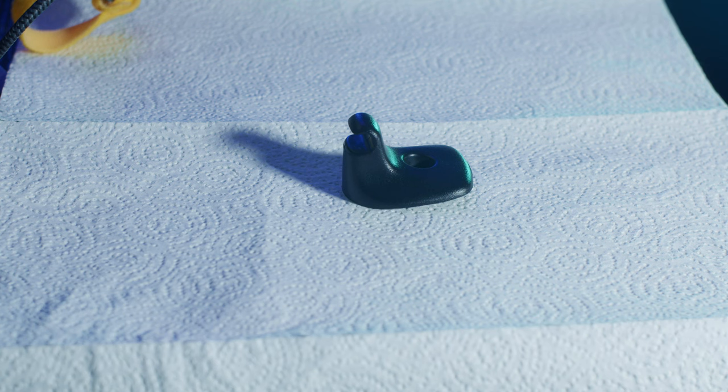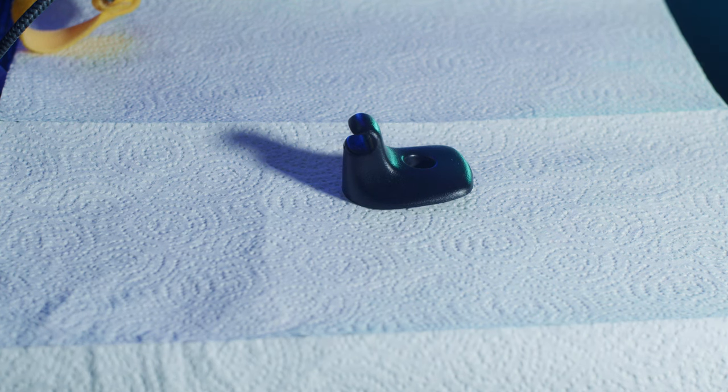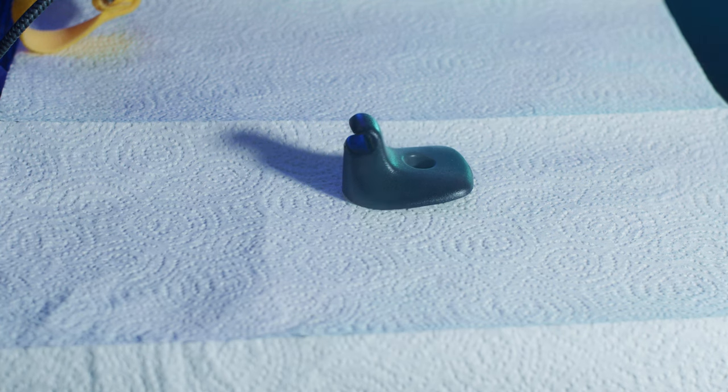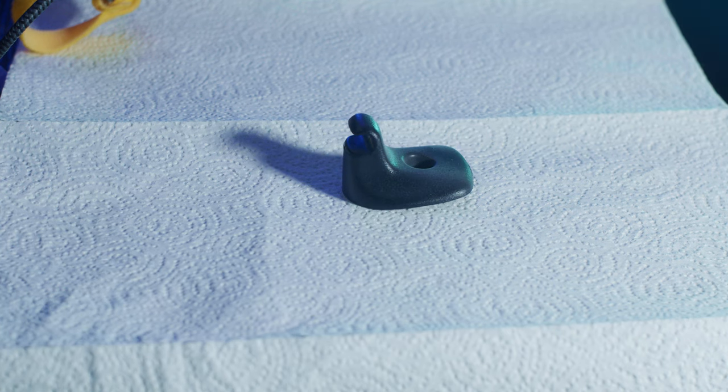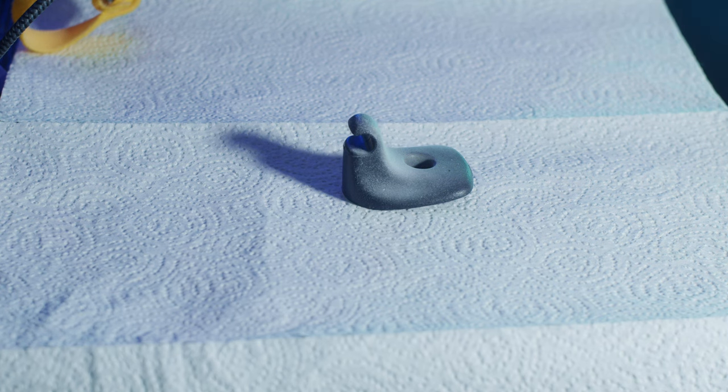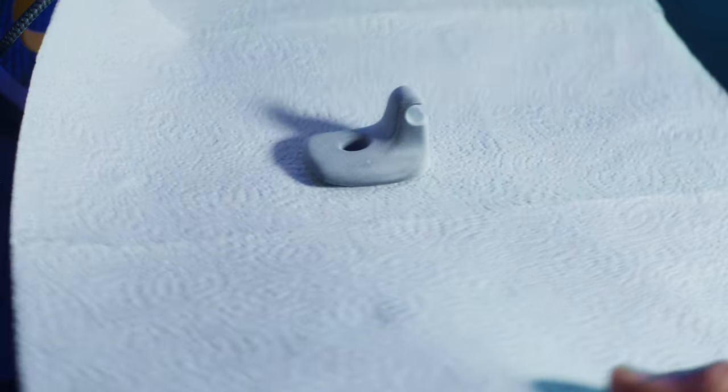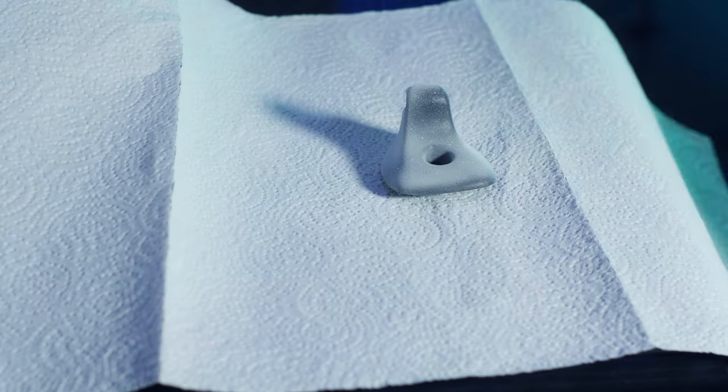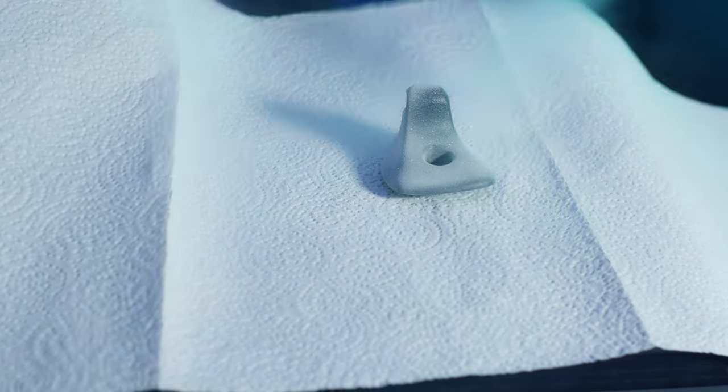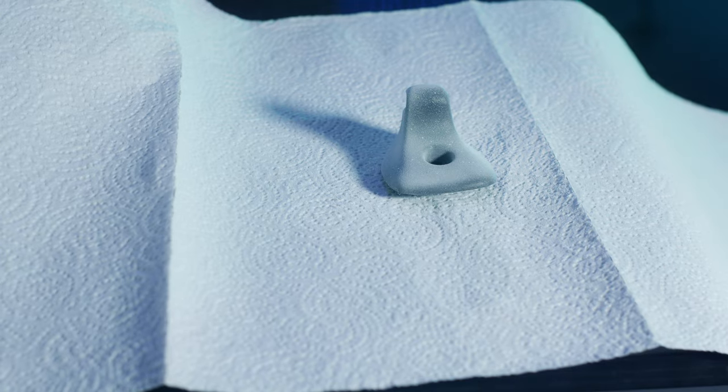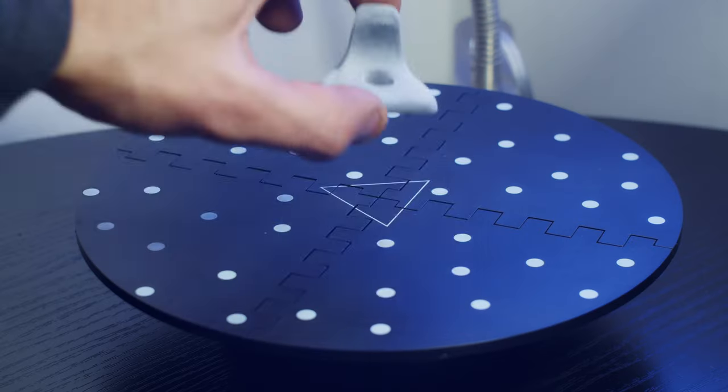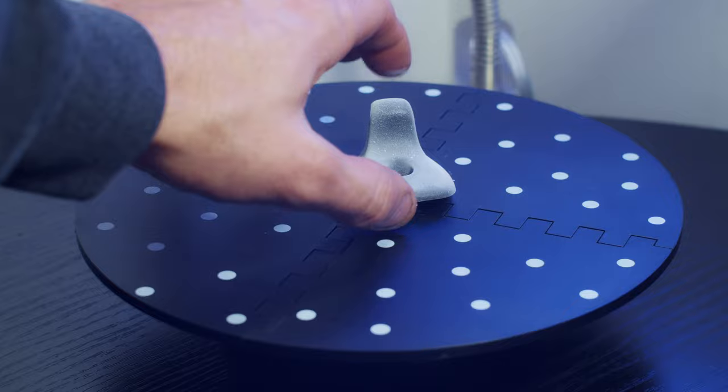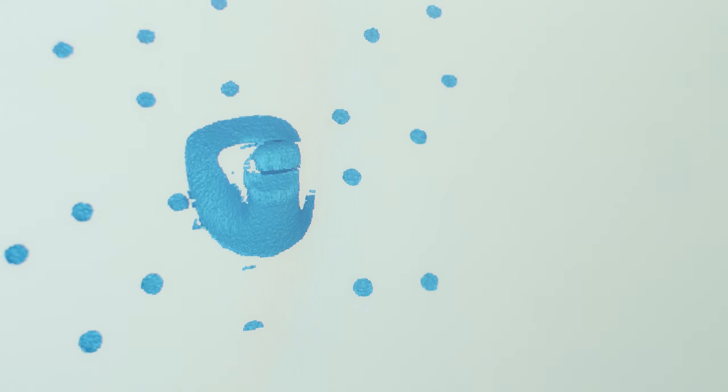Before we even start scanning this, we have to spray it with some kind of powder, something to give it a matte reflection, kind of bring those reflections down that way the scanner can pick it up better. For this I'm just using some dry spray shampoo, seems to work really good and it smells nice.